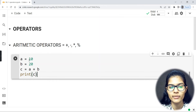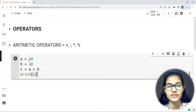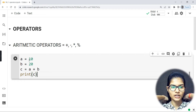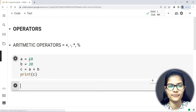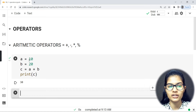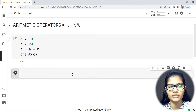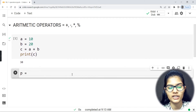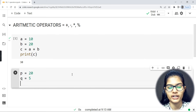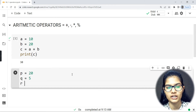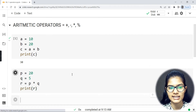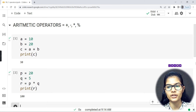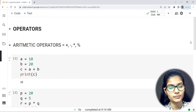Whenever you want to display something as output, or you have values in a variable and want to display them, we use the print statement. Running that, I get the answer as 30 — the addition of 10 and 20 is 30. For one more example: p = 20, q = 5, and r = p * q. Running it, the multiplication gives 100.